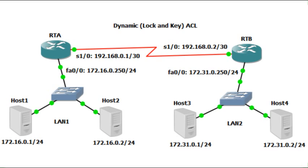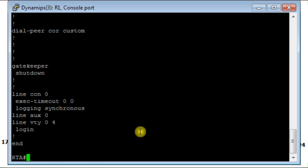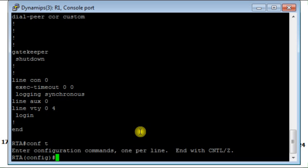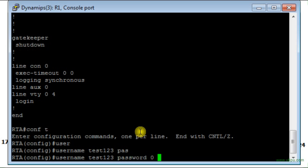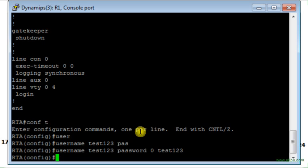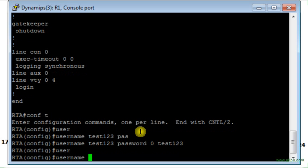Now I will configure my dynamic access list. The first thing I should do is to create an account. This account will be named test123 with password test123. Also this account here is bound with an auto command.